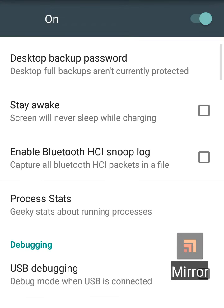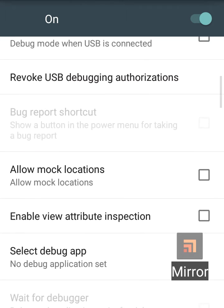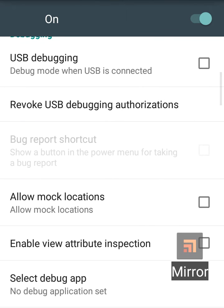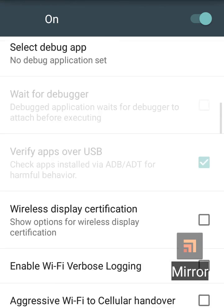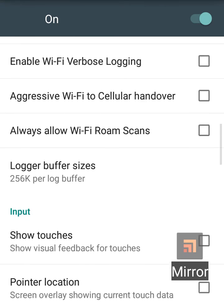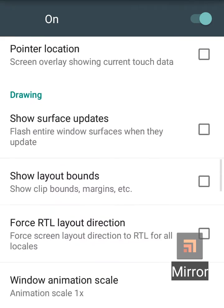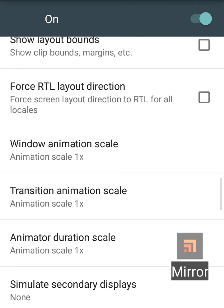Now, just scroll down. You will see USB debugging, which is very important in case you connect your computer. Now, move down. You will find out Windows animation scale, transition animation scale, animator duration scale.